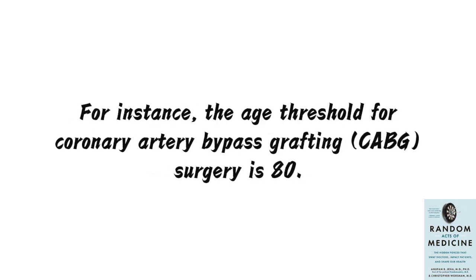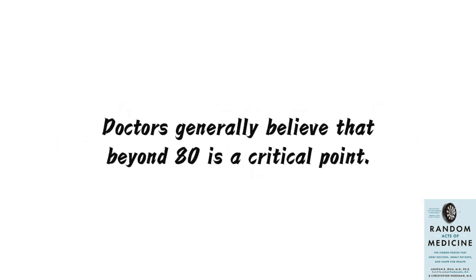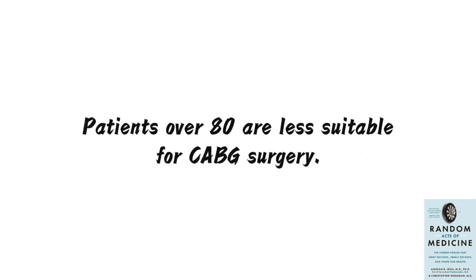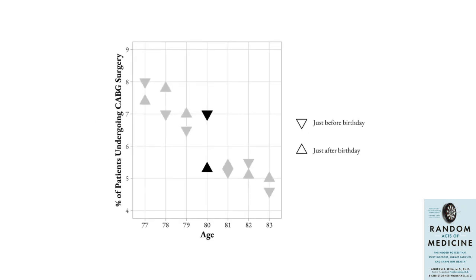For instance, the age threshold for coronary artery bypass grafting, CABG surgery is 80. Doctors generally believe that beyond 80 is a critical point. Patients over 80 are less suitable for CABG surgery. The statistics in the graph support this. The probability of undergoing CABG surgery suddenly jumps around the patient's 80th birthday, but there's no such jump around 78, 79, 81, or 82 years old.